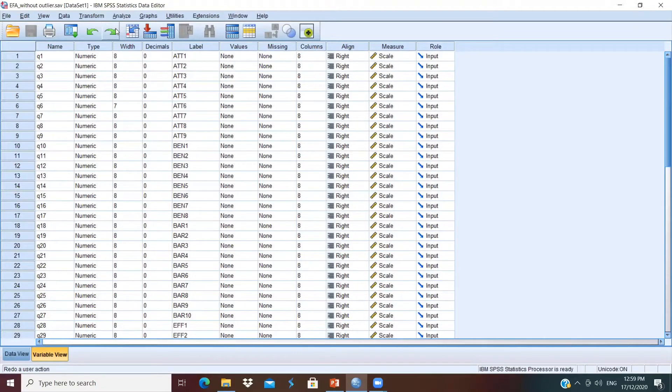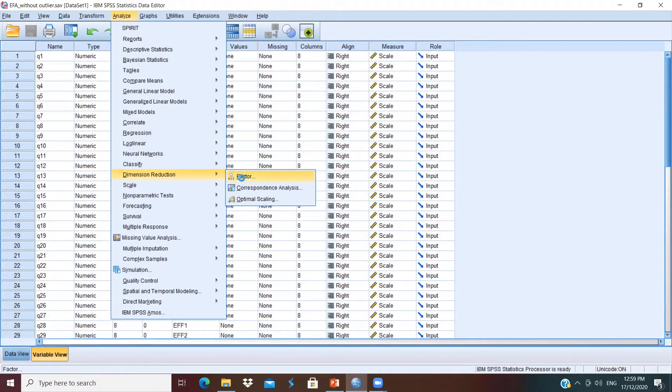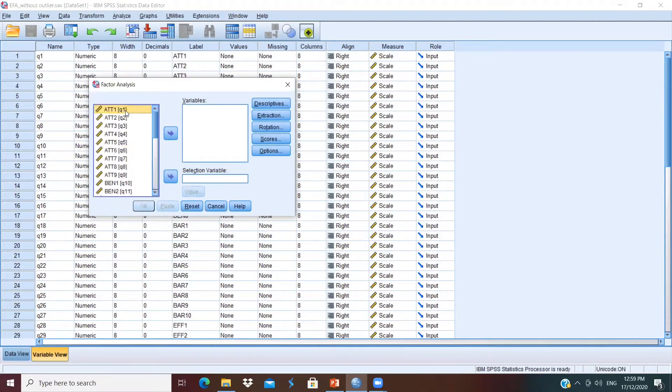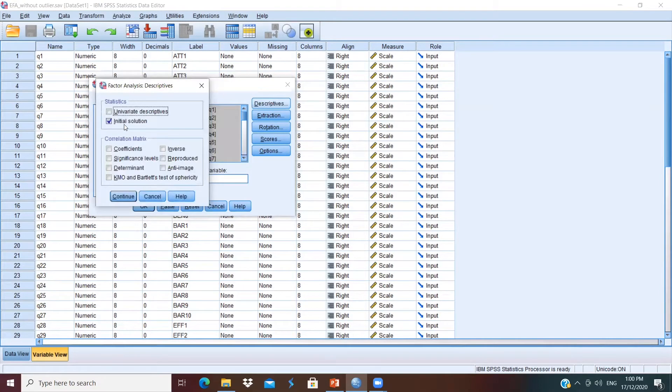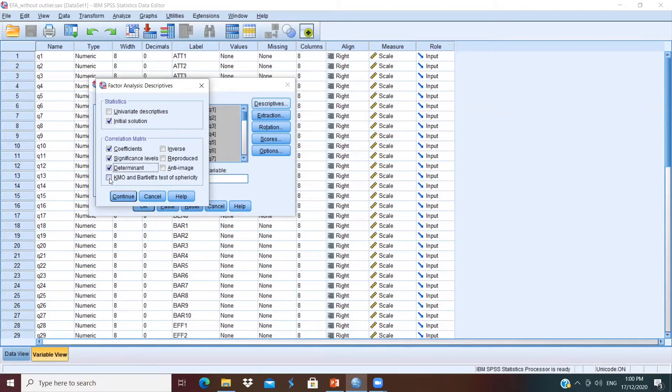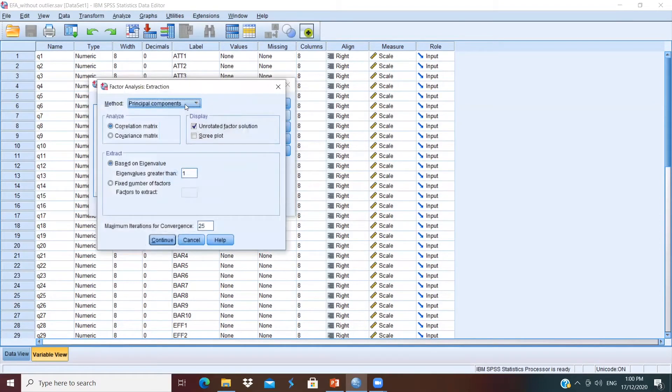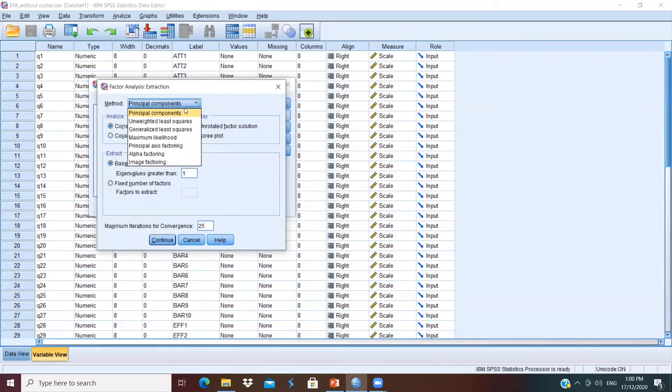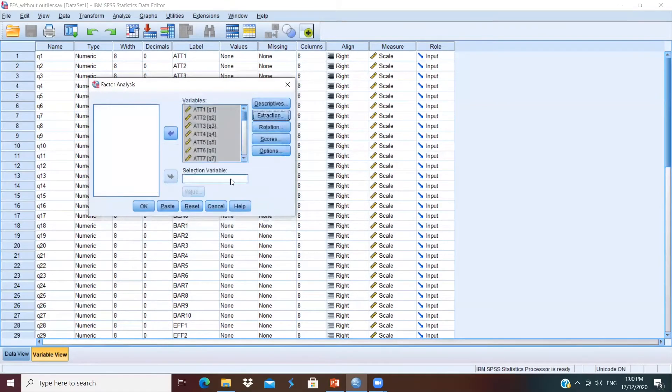Similar to the tutorial in the last video, we need to go to the toolbar and select Analyze and look for Dimension Reduction and select Factor. Select all the items by clicking Control-A and insert into the Variables column. Next, go to Descriptives and select Initial Solution, Coefficients, Significance Levels, Determinant, and KMO and Bartlett Test of Sphericity. Click Continue. For Extraction, because this dataset is deviated from the normal distribution, so we have to select Principal Axis Factoring. And here, select Screen Plot for Display and click Continue. For the other three, we will leave it alone and click OK for the results.